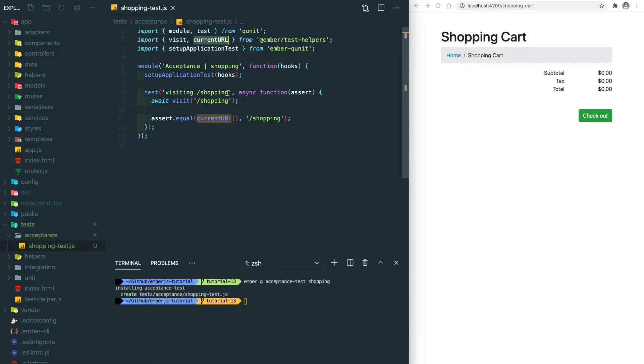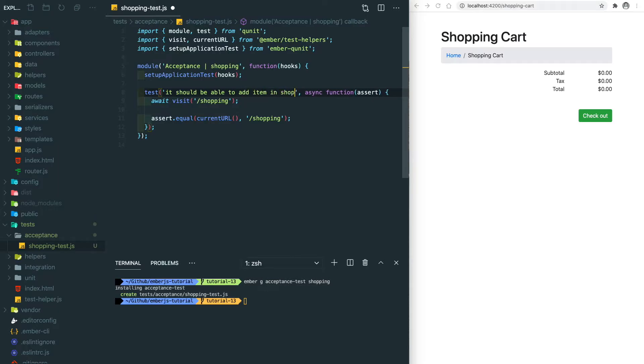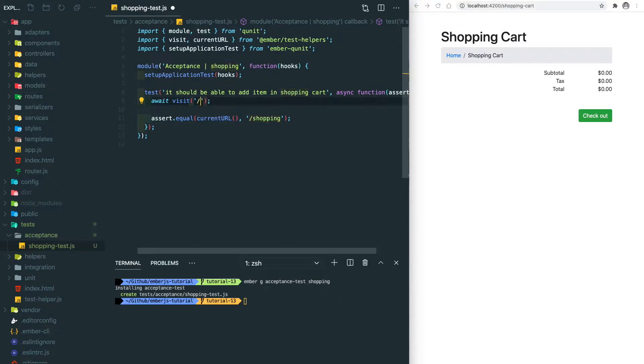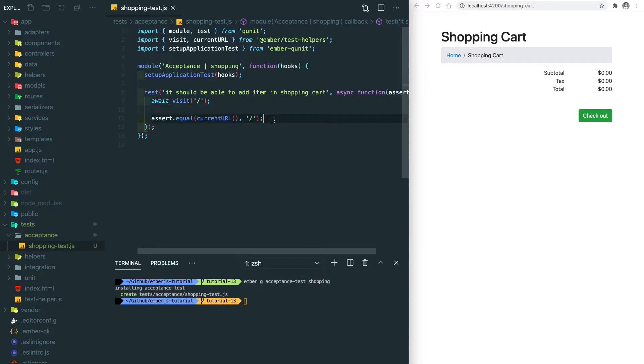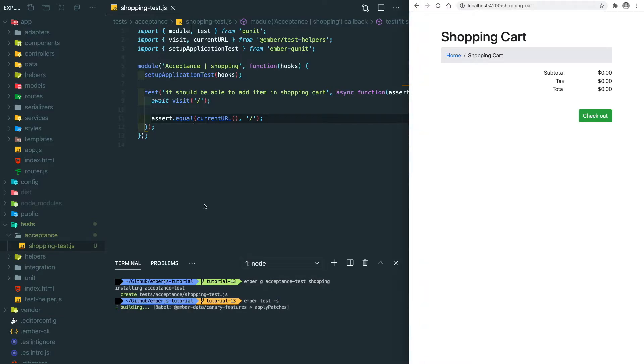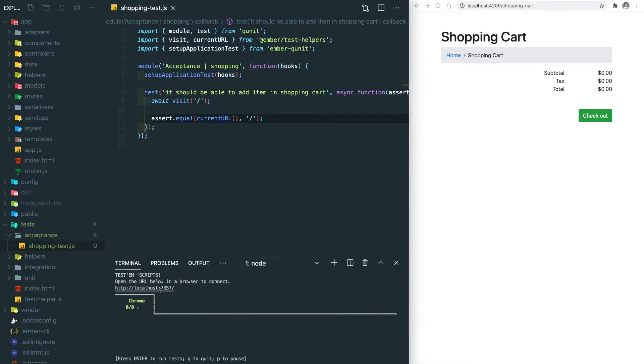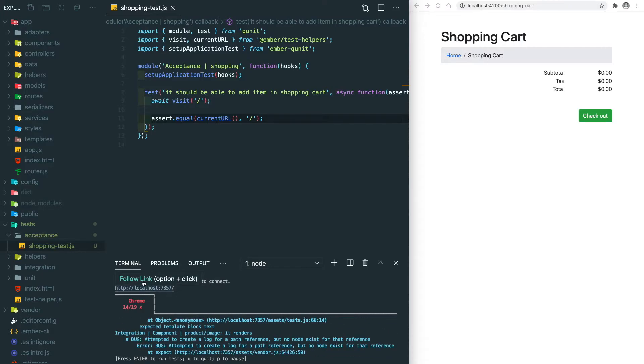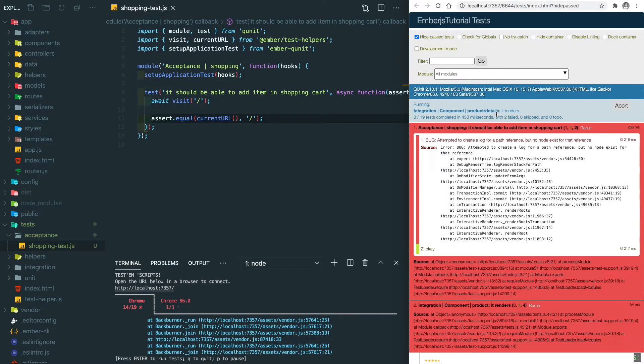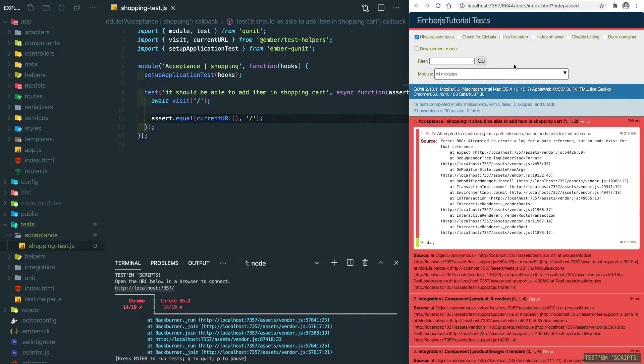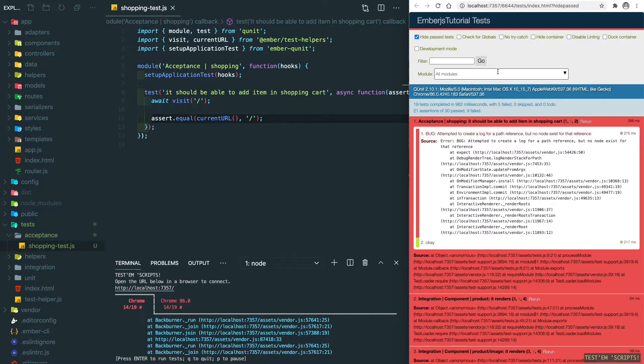Let's rename this to 'it should be able to add item in shopping cart'. We're going to visit the home page and check if the current URL is the home page. Let's save it. Similar to the unit test and rendering test, let's run our testing server: 'ember test -s'. Let's open the test browser and filter on the acceptance test.